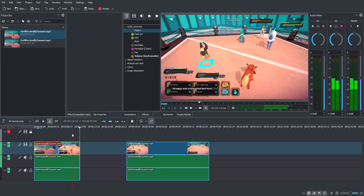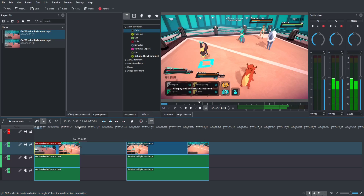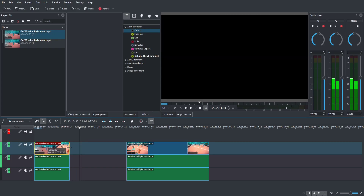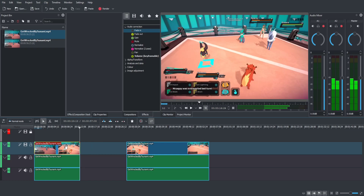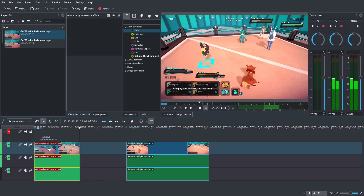Another common thing you'll want to do is trim your clips. With the selection tool, hover over the edge — either the start or end — of a clip on the timeline. Left click and drag to the left to shorten it, or to the right to expand it. That only works if there is additional source material; if you brought in the entire clip, you can't expand it further.